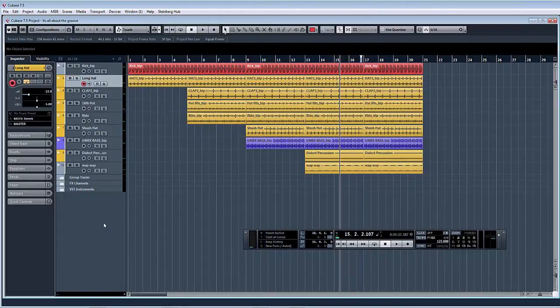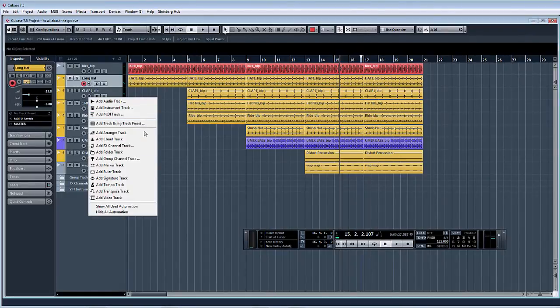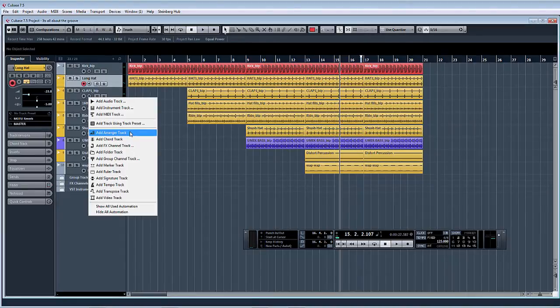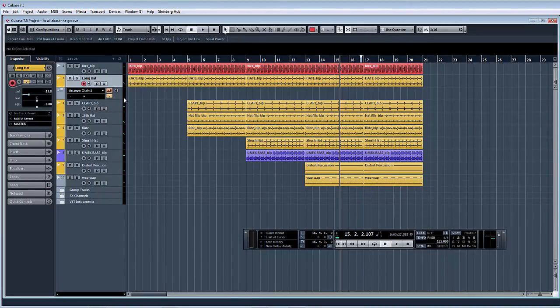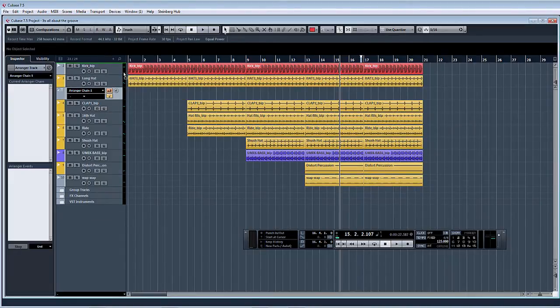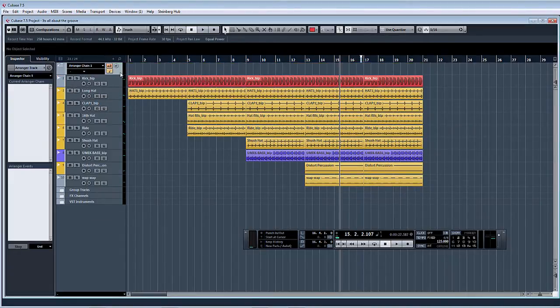So first of all, we're right clicking the area to create, add an arranger track. I shall put it to the top so we can see what we're doing.